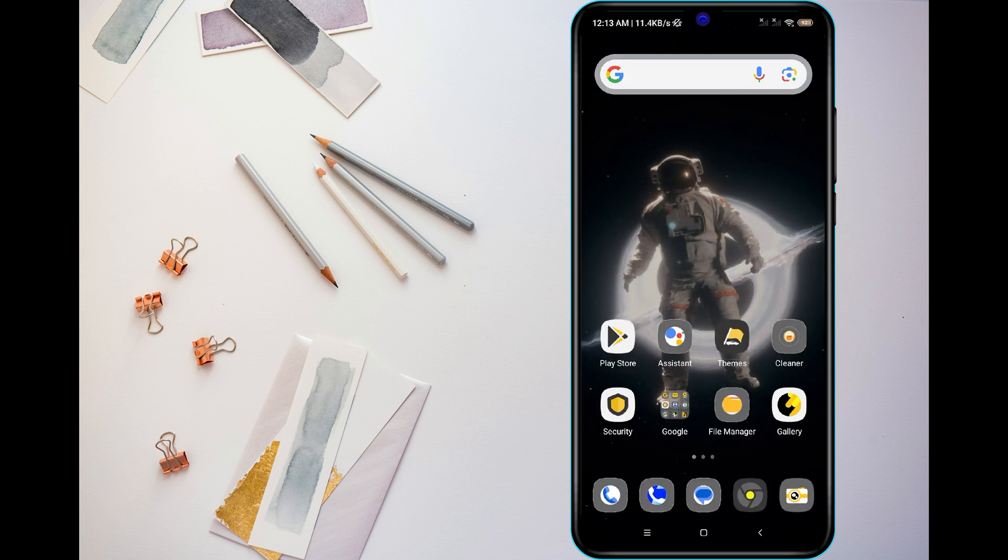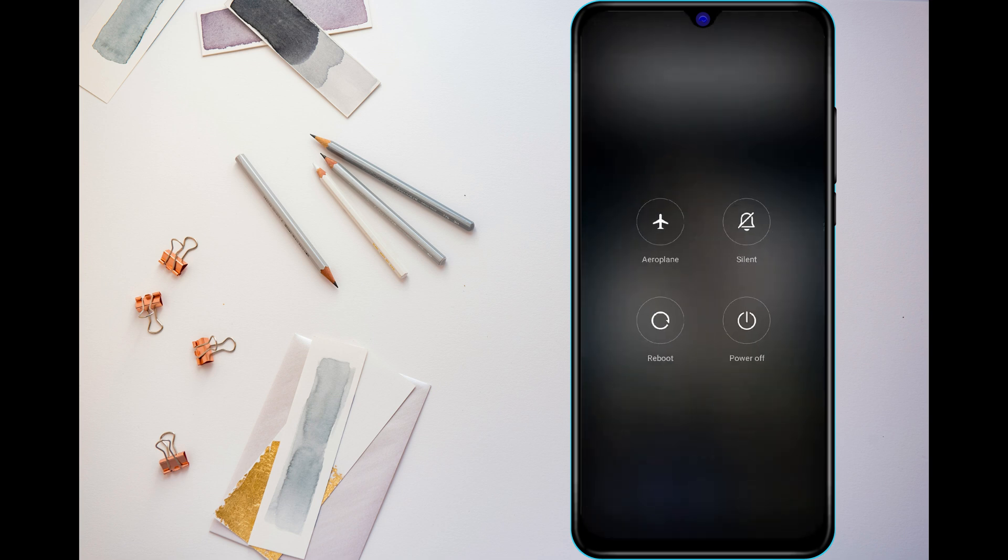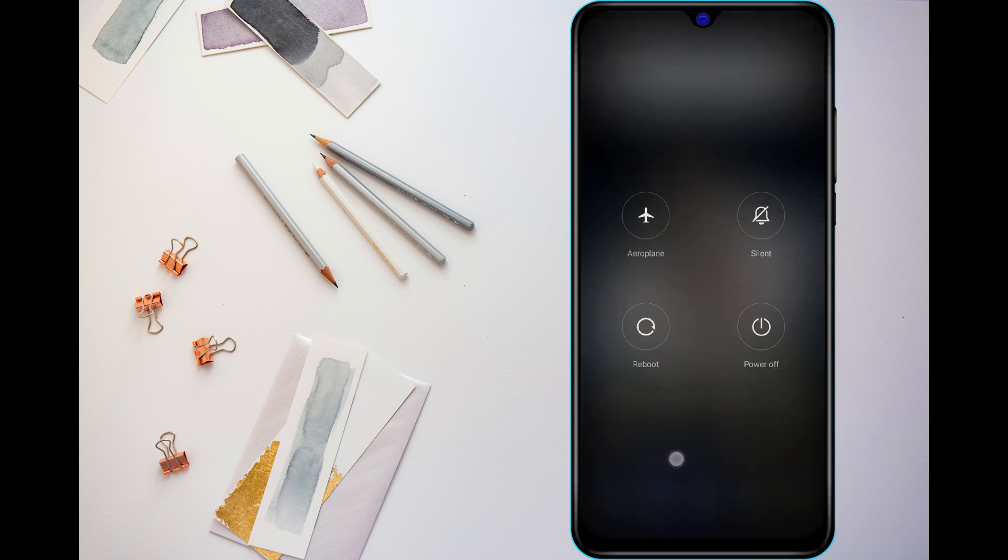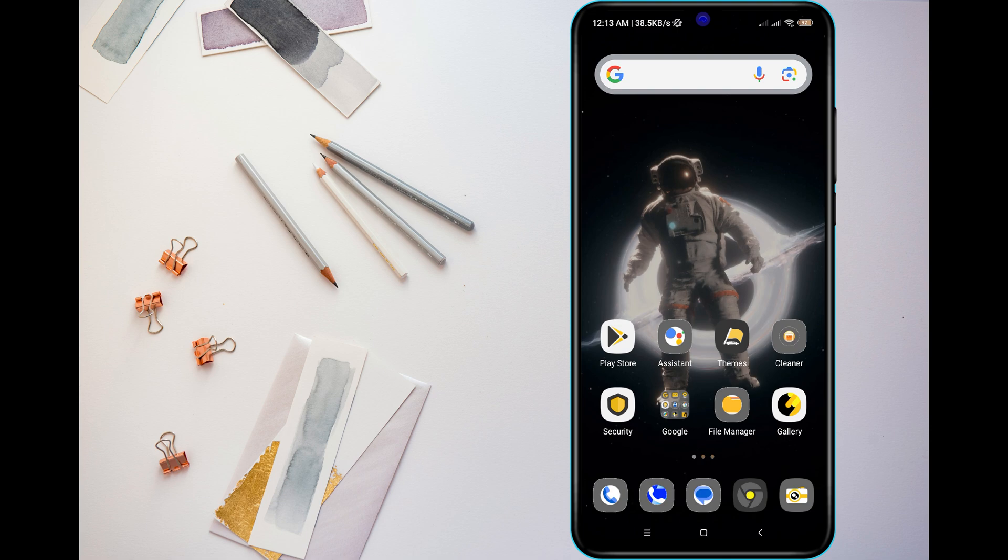Next, restart your phone. A quick reboot can refresh network connections and fix temporary glitches. If the problem persists,